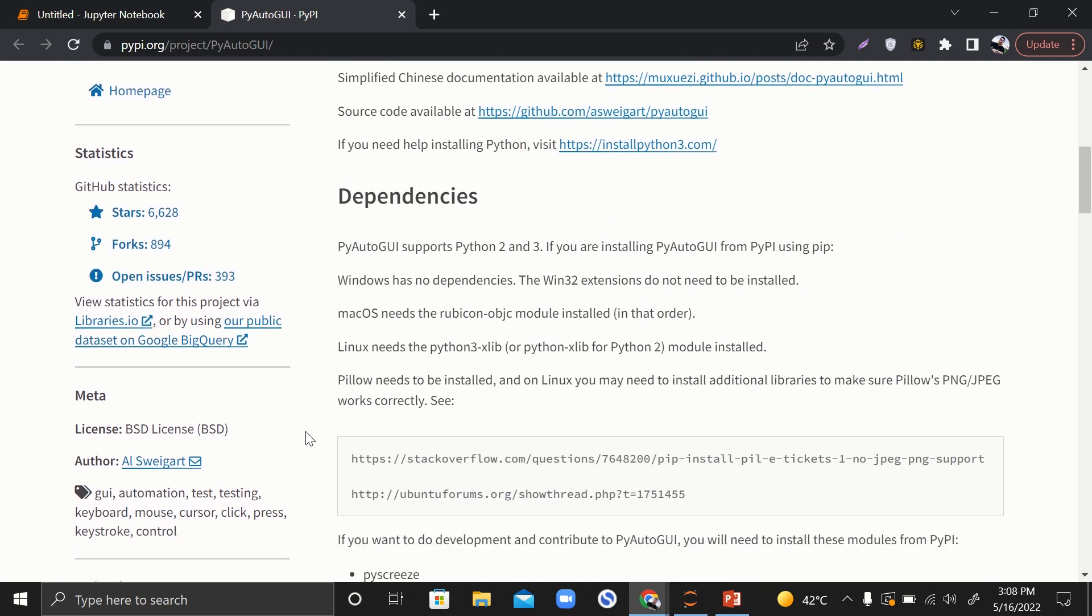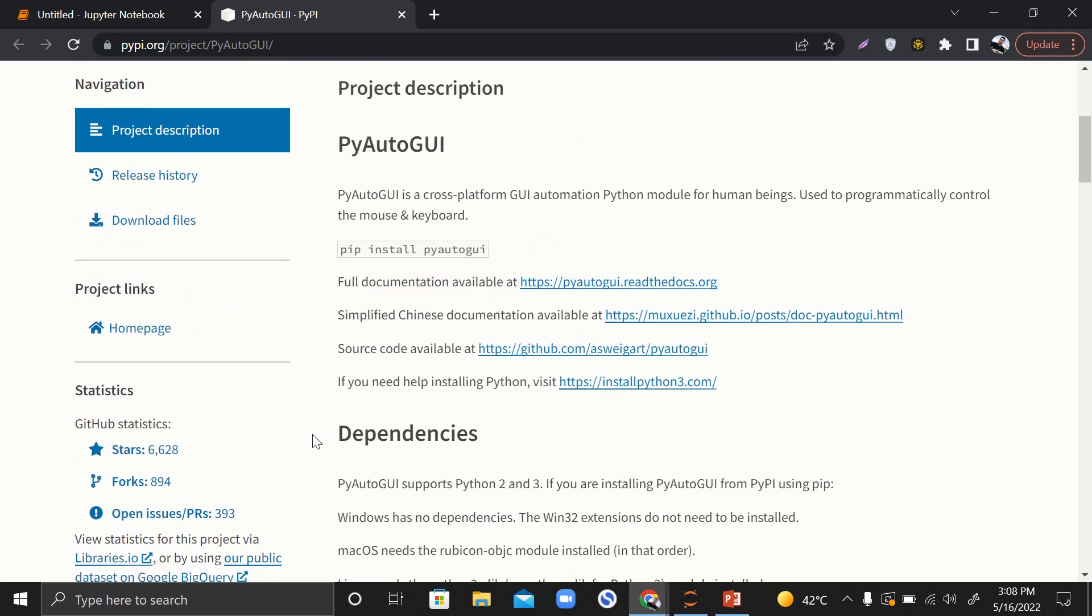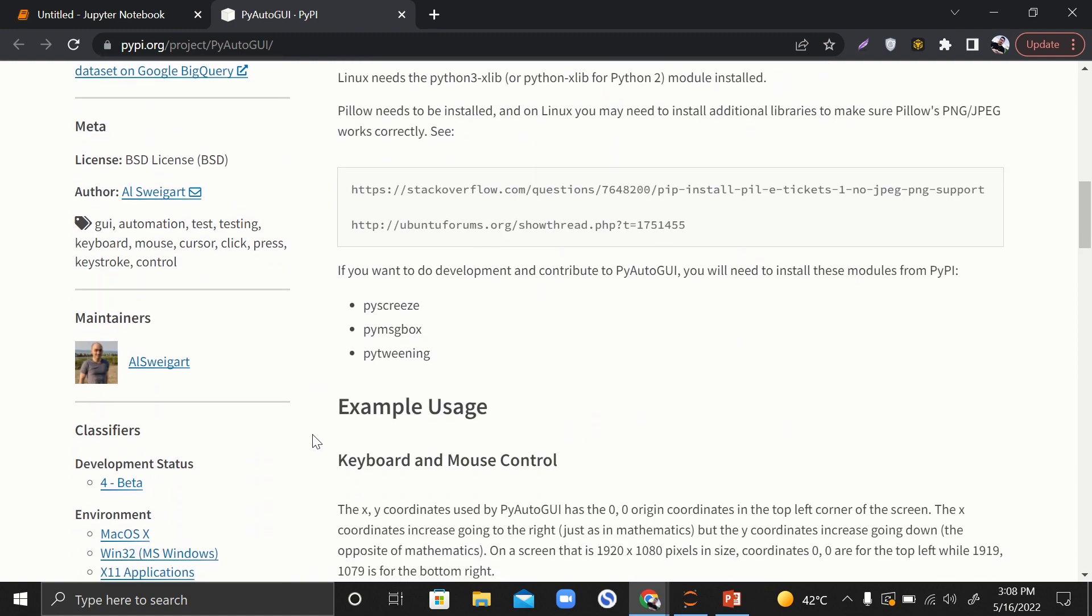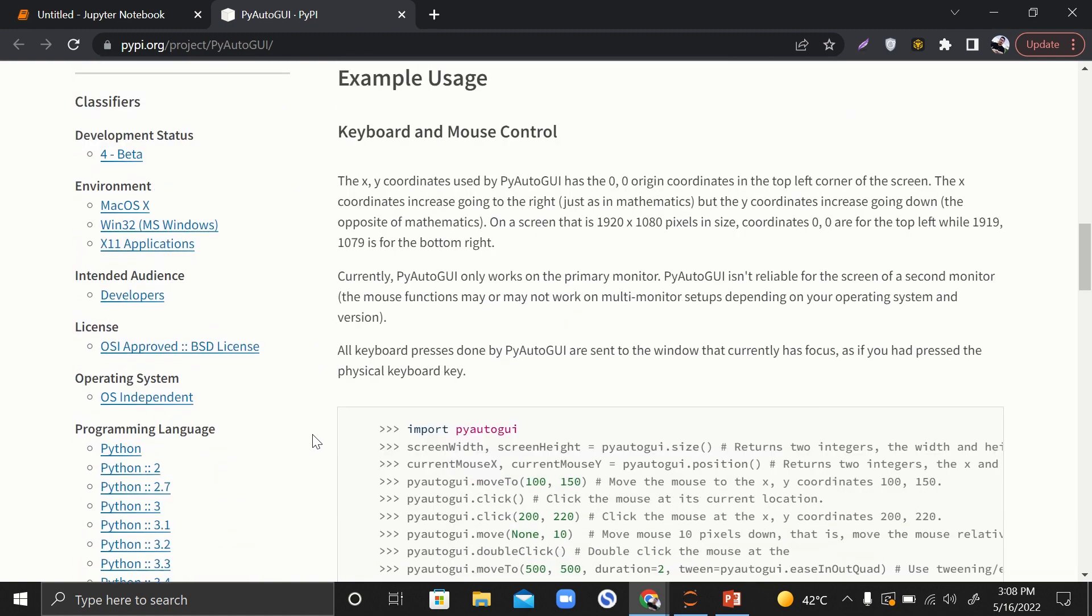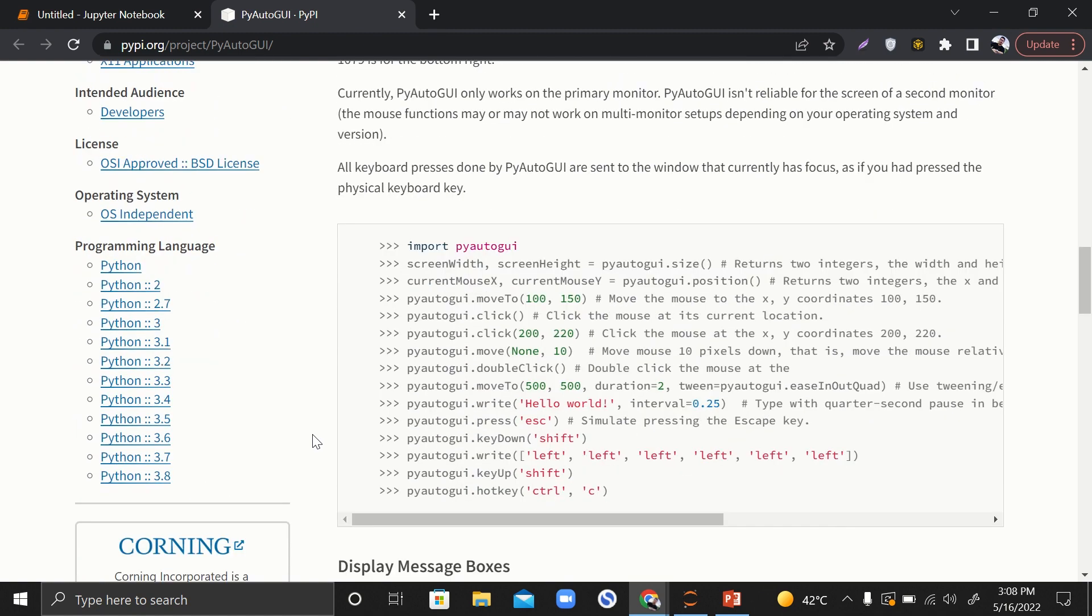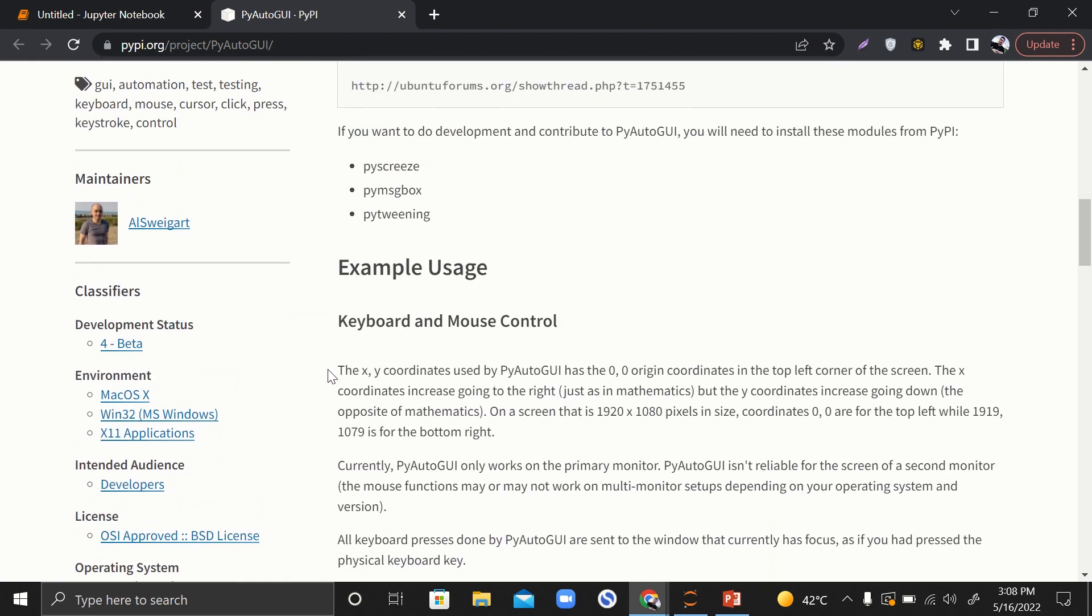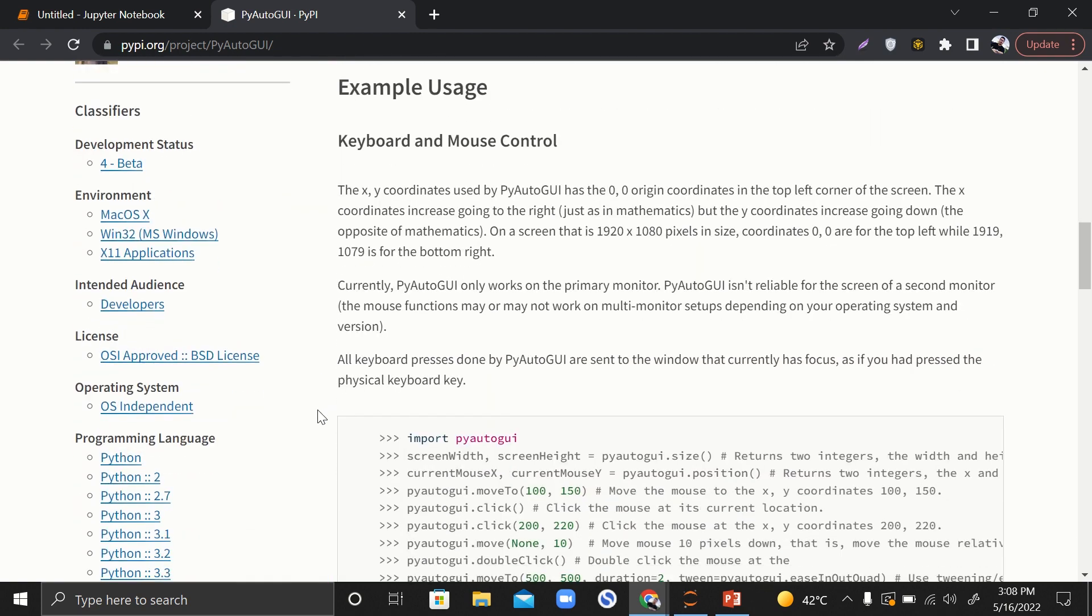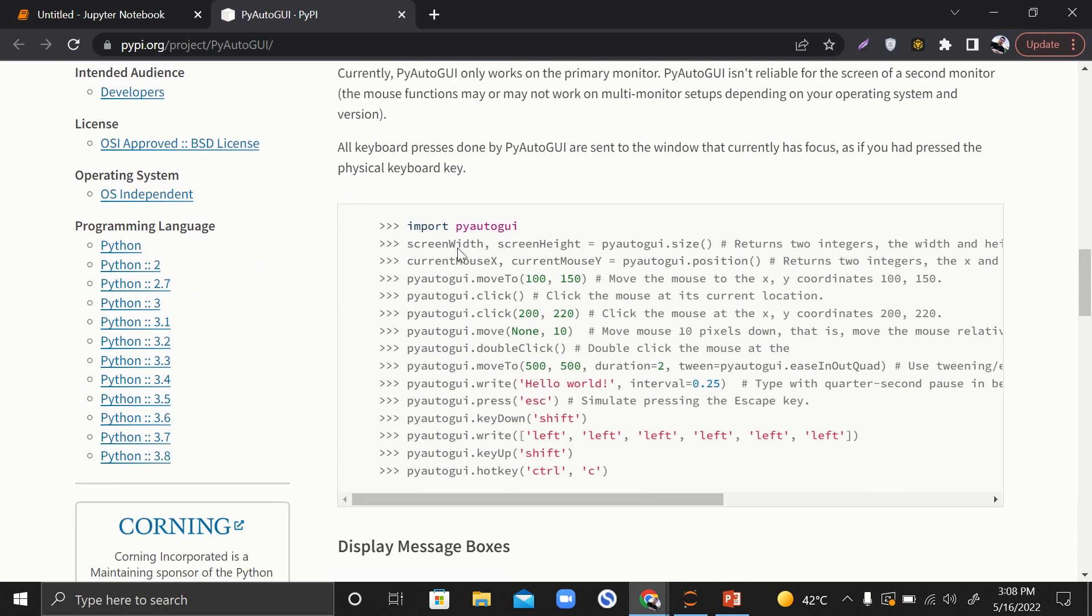Here it says how you can install it: pip install PyAutoGUI. If you want to read the full documentation, you can go over there. Basically, it is used for keyboard and mouse control. If you want to make your keyboard and mouse control automated, you can make use of this library.